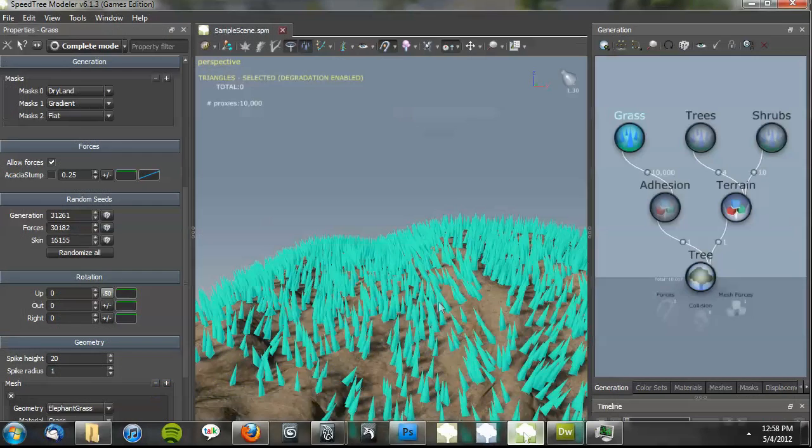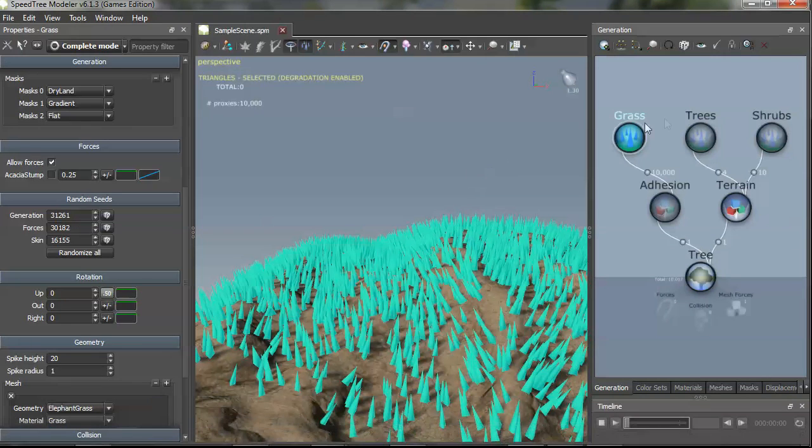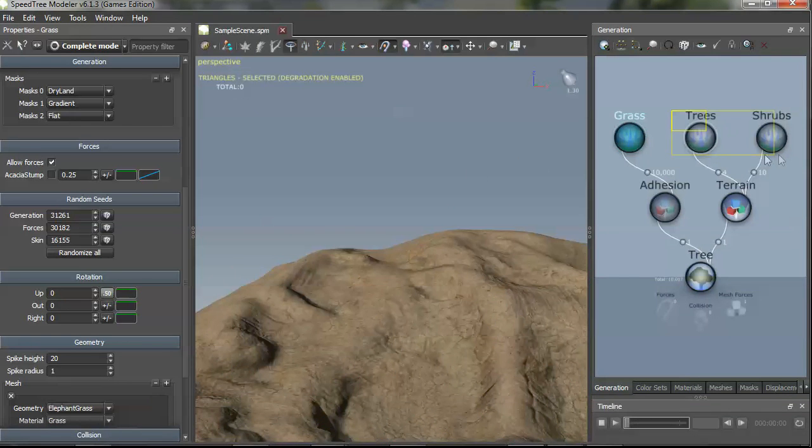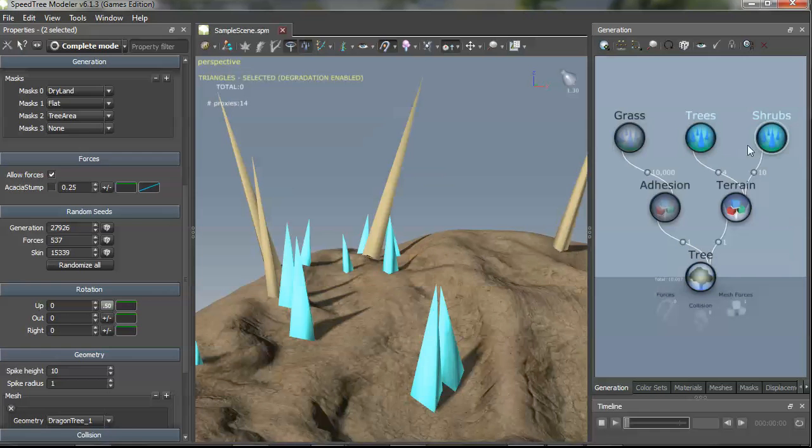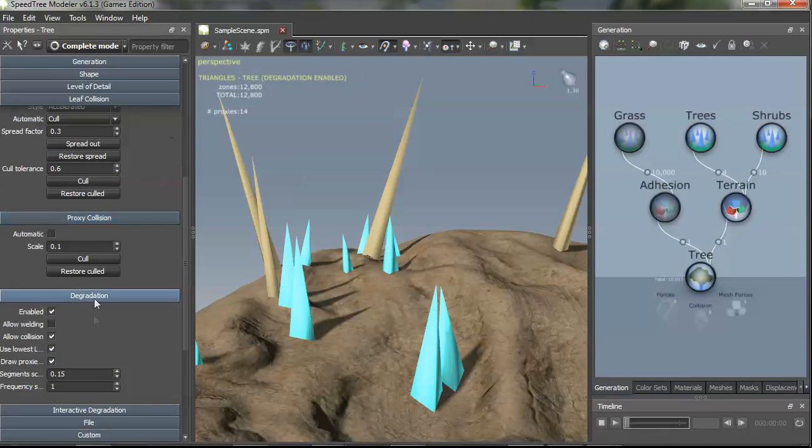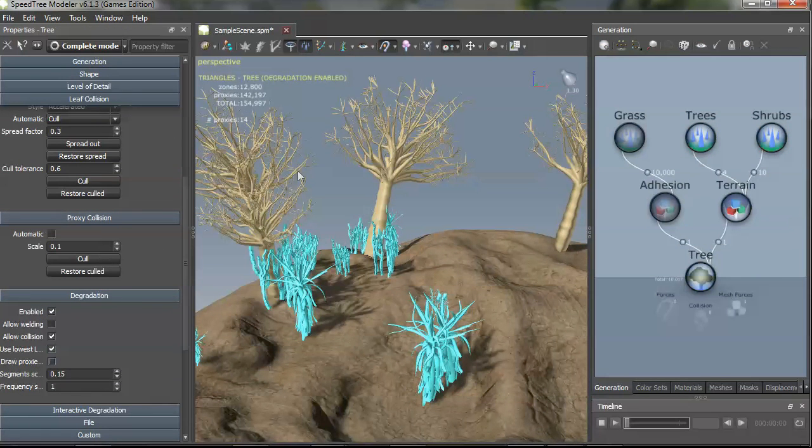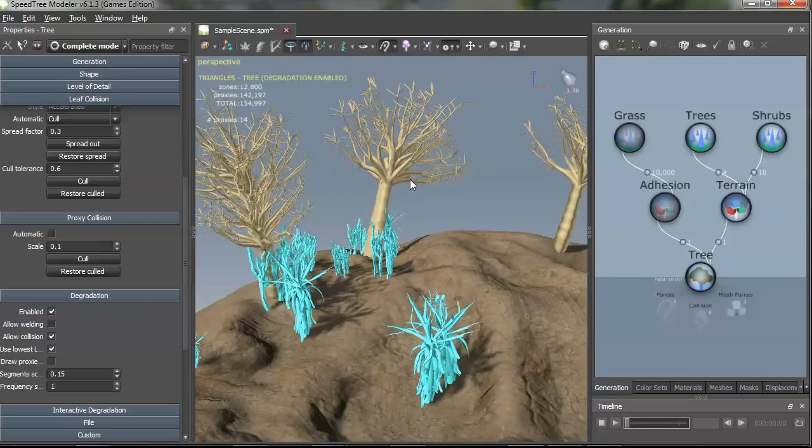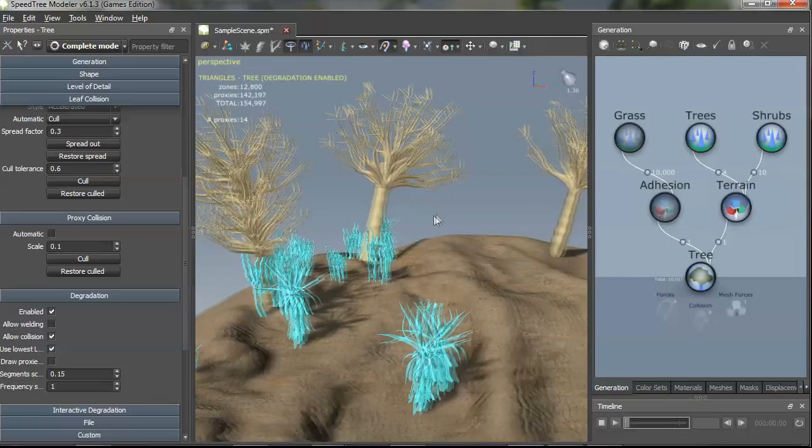I'm going to go back to my world building setup over here. Hide the grass, unhide these, turn off the proxy option.